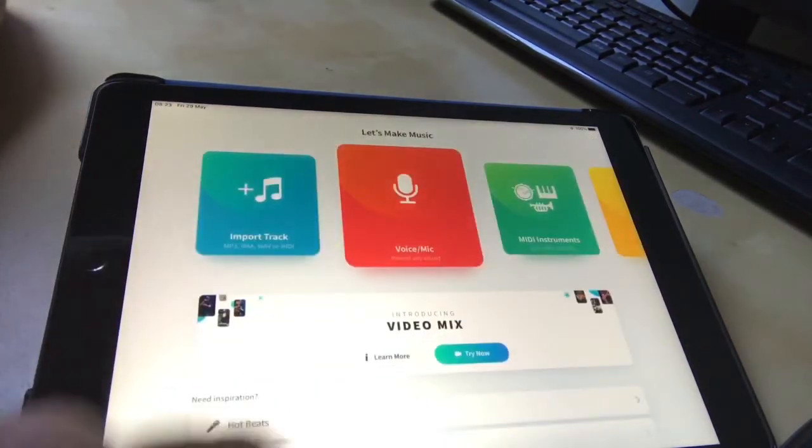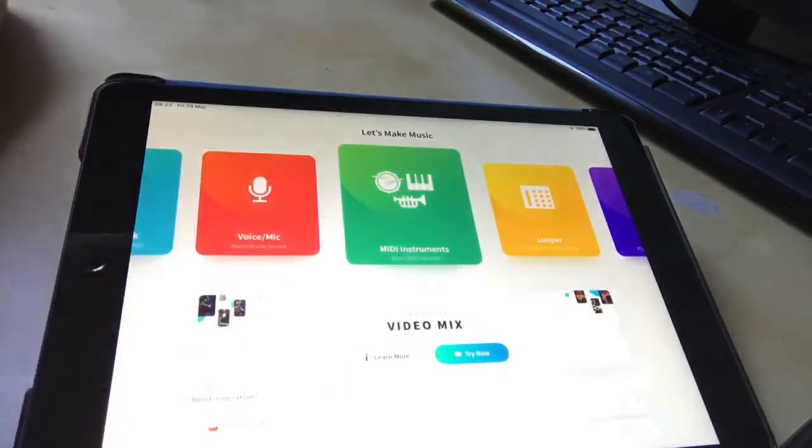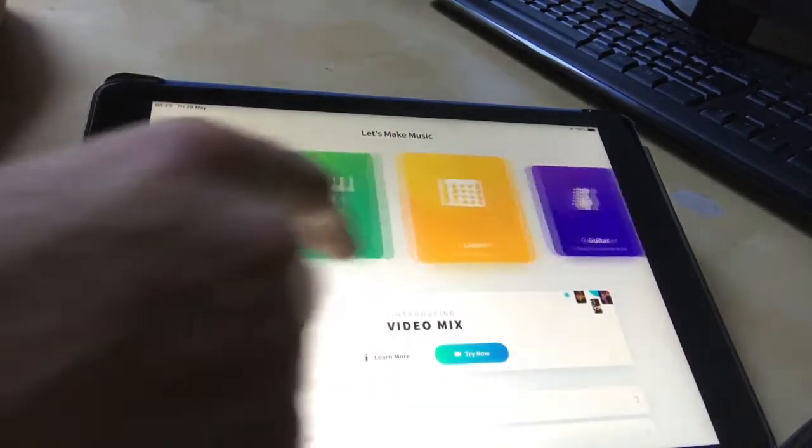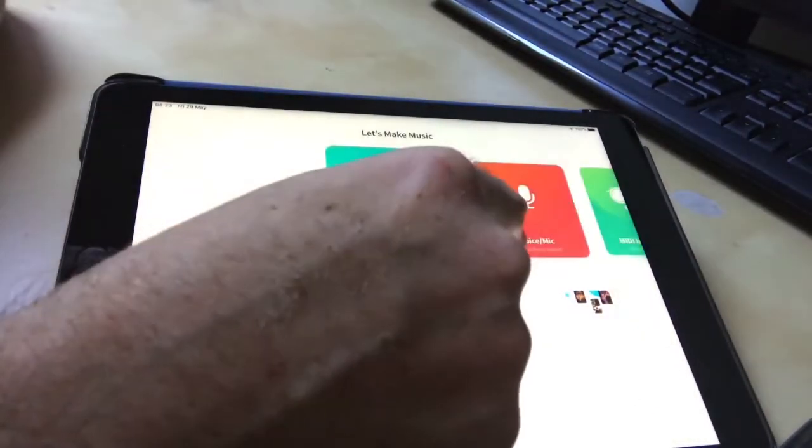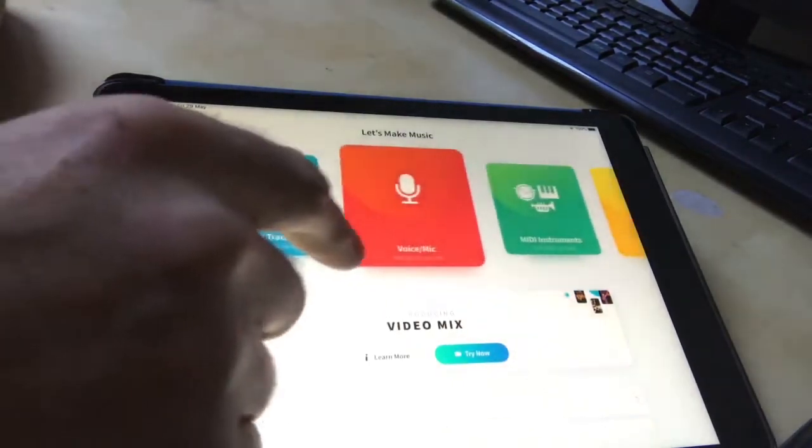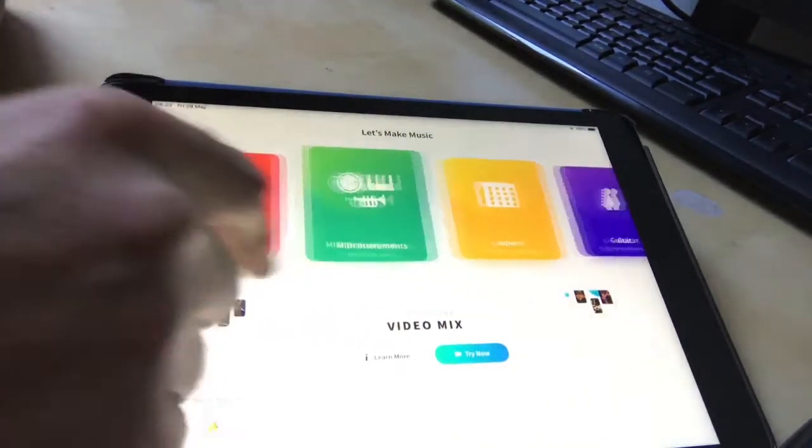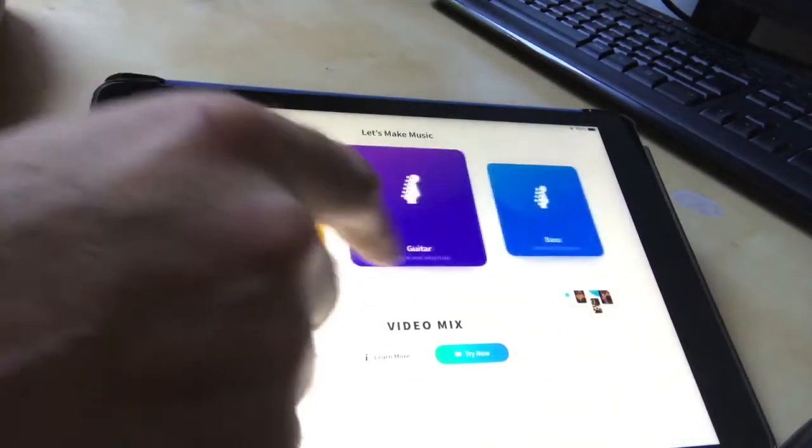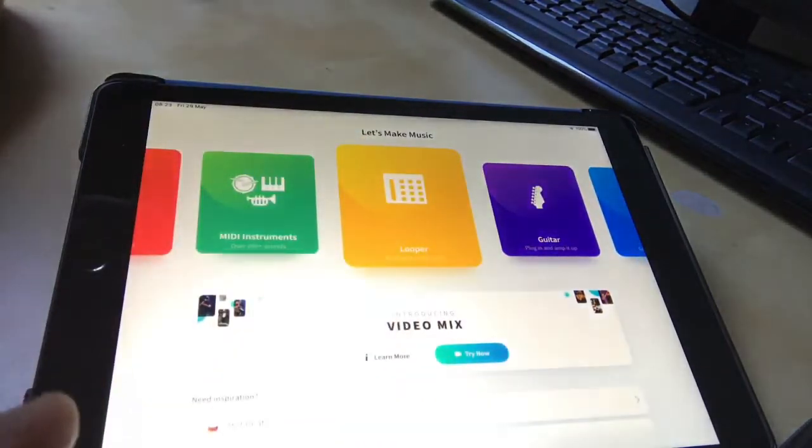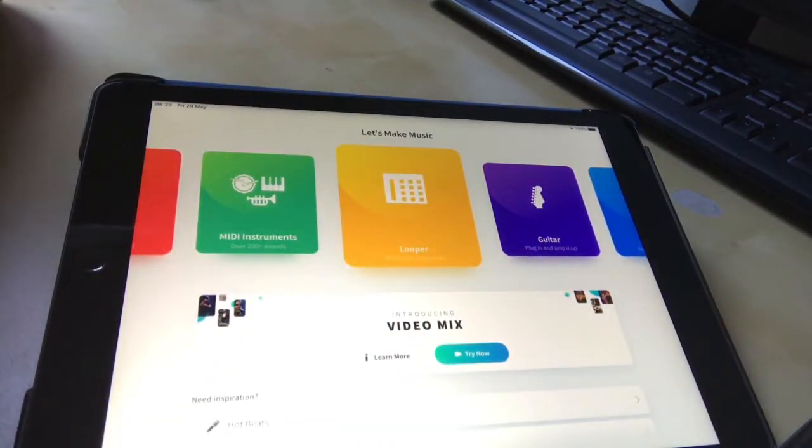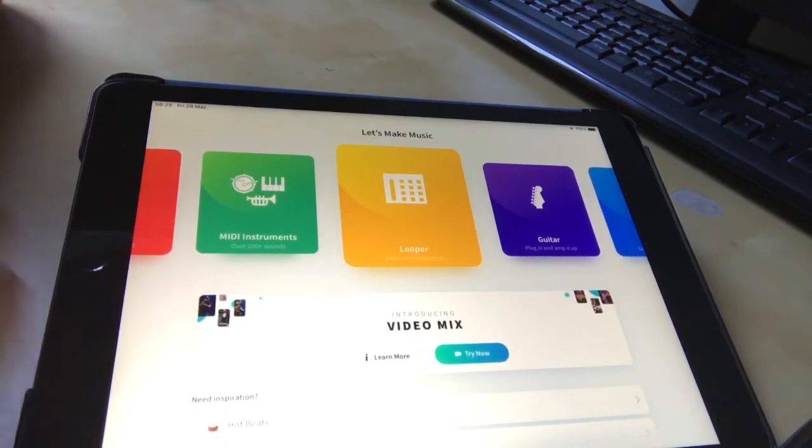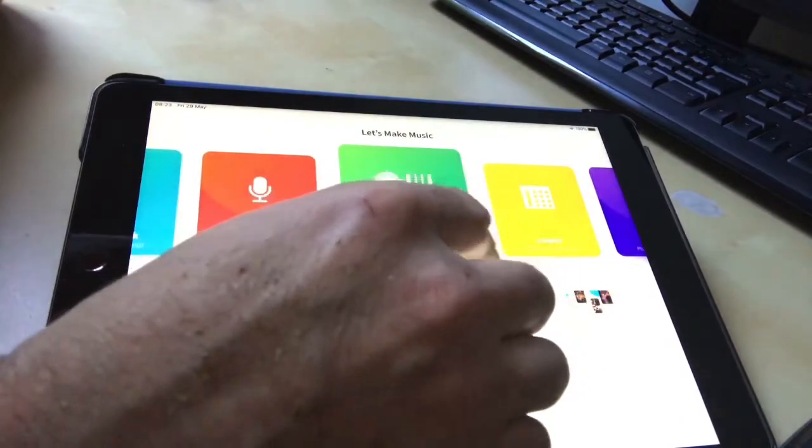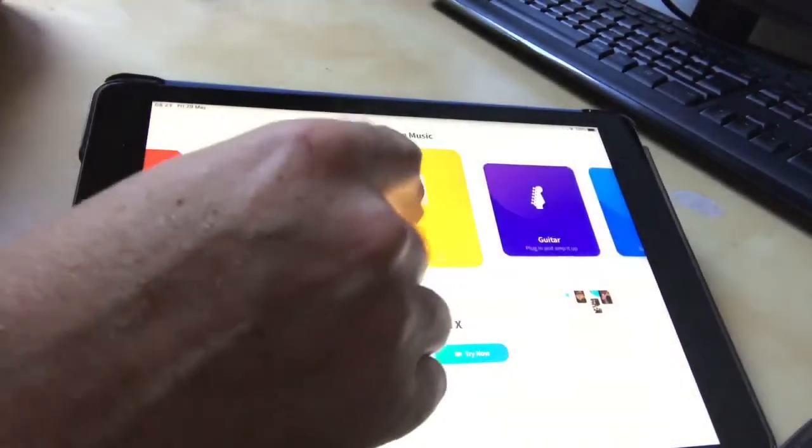When we open up this page, we press Add to make a new composition and it gives us all these options. We have stuff like Import Track if you want to remix a track. We have Voice, MIDI, Looper, Guitar and Bass. Voice, Guitar and Bass really require you to have what's called an audio interface, so they're a bit more complicated. But you can still do a lot of stuff with these two: Looper and MIDI Instruments. So we'll start off with Looper.